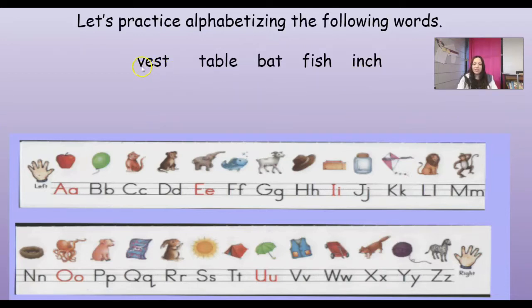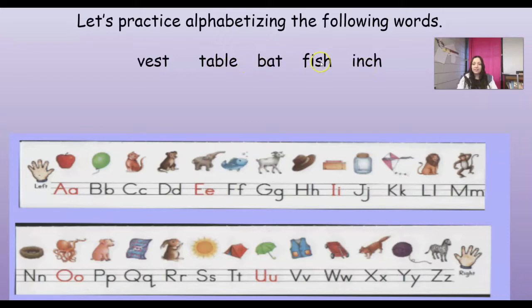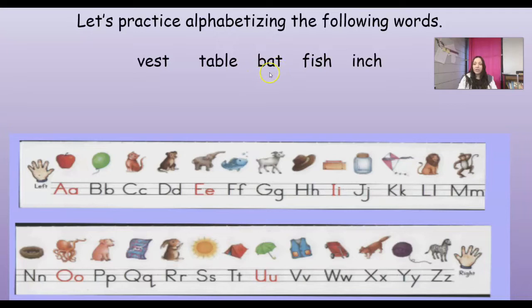I've got vest, table, bat, fish, and inch. So remember, we think about what our alphabet starts with. Do we have any words that start with the letter A? No. So what would come next? B. Do we have any words that start with B? Yes, we have the word bat. So bat would come first when we put these words in ABC order.